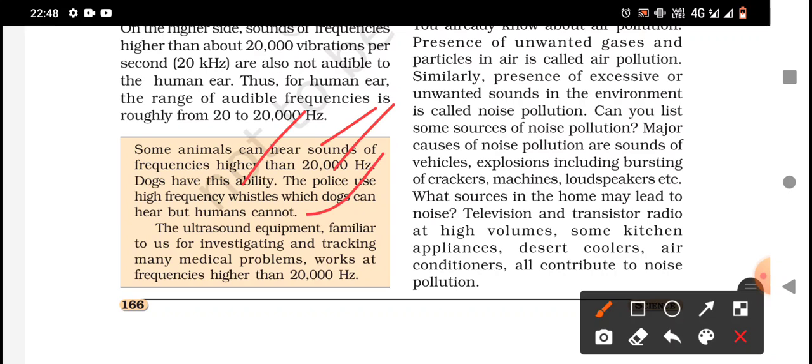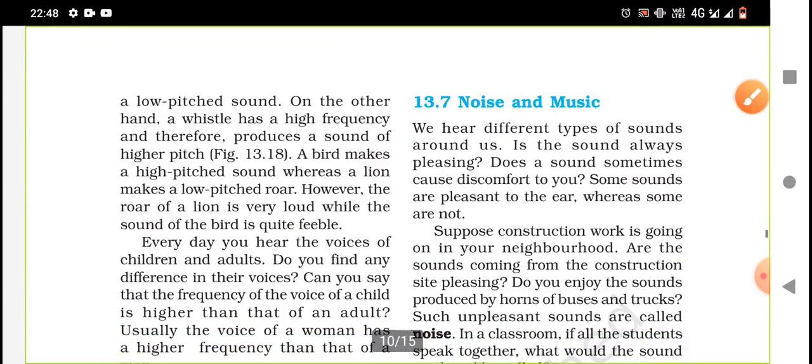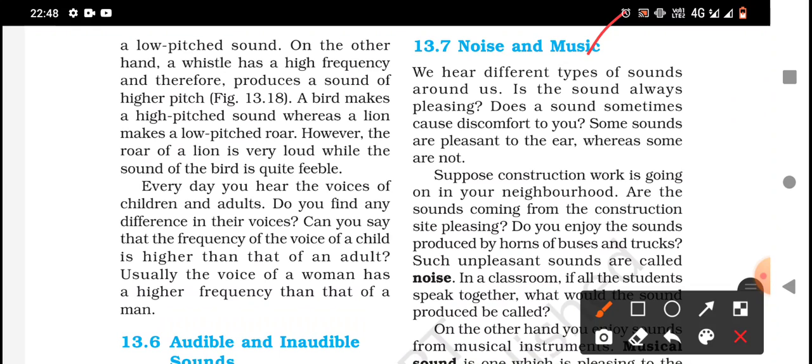The ultrasound equipment, familiar to us for investigating and tracking many medical problems, works at a frequency higher than 20,000 hertz. So the ultrasound we use in medical examinations operates above the human audible range. Now let us move on to noise and music.